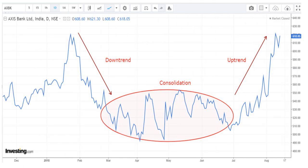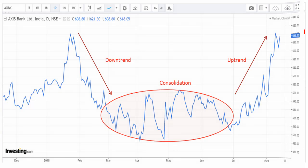We should remember a simple point that the market is not trending all the time. Often the market consolidates within a small range and goes nowhere, and then suddenly it can break on the upside or downside.